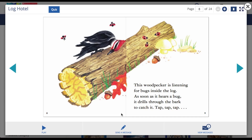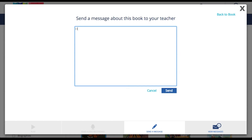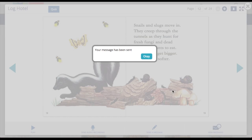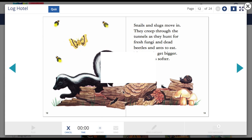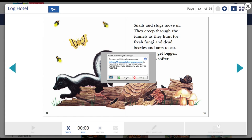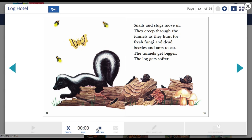For ebooks that have been assigned to a student by their teacher, the student can send messages. Simply enter the message into the text box and click send. A student can also send audio recordings. Click the audio recording button and wait for the prompt to allow Adobe Flash access to your microphone. Then click record and begin your recording. Once your recording is finished, simply press pause. The student can play back the message before sending it to their teacher. If they are satisfied, they can just click send.